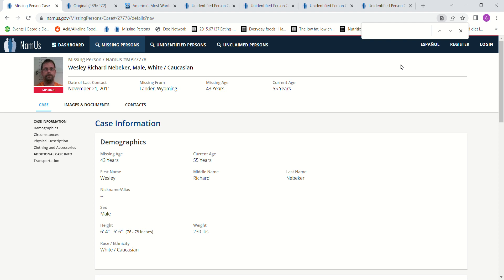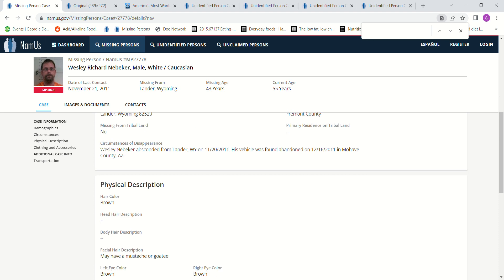6'4 to 6'6 it says. 230 pounds. It says he absconded from Lander, Wyoming. His vehicle was found abandoned a month later almost in Mojave County, Arizona.